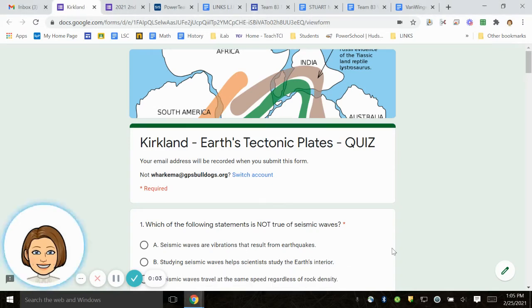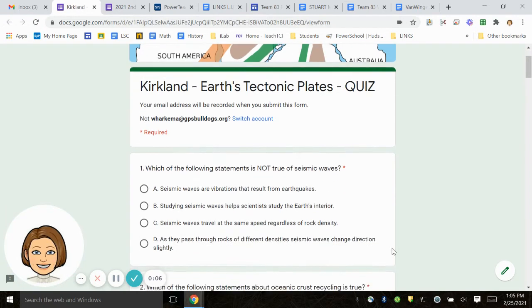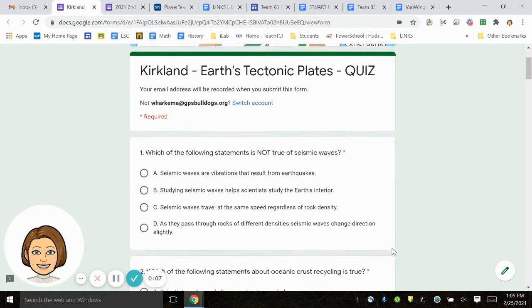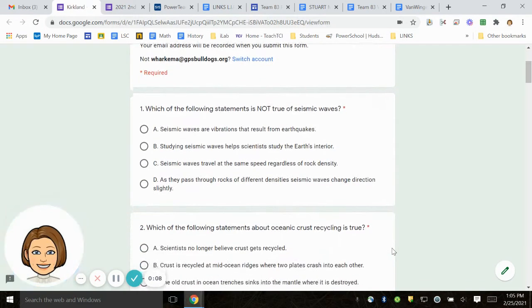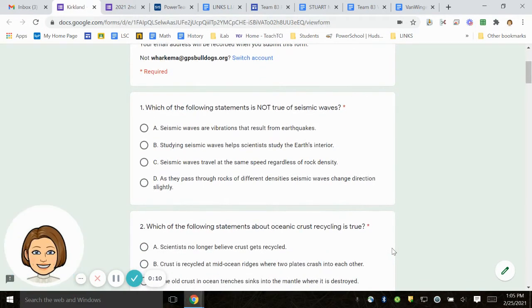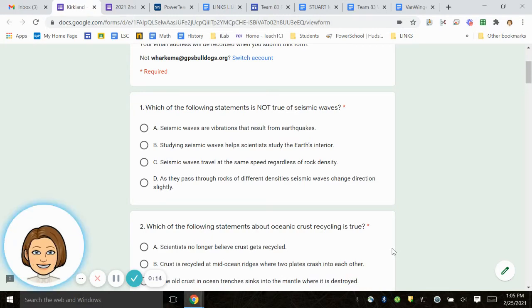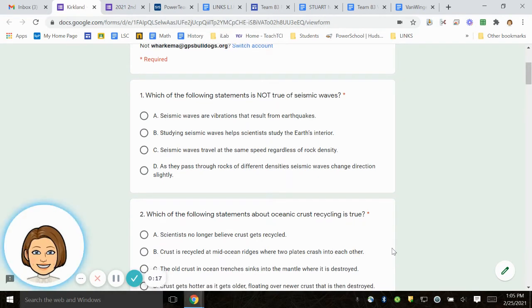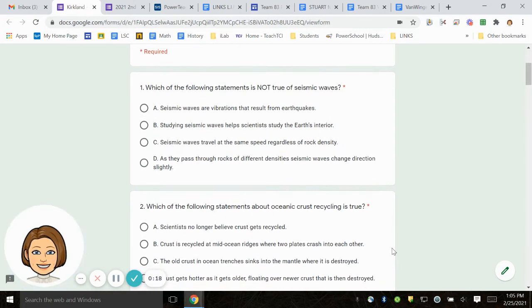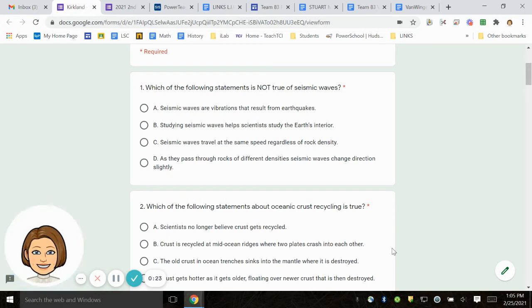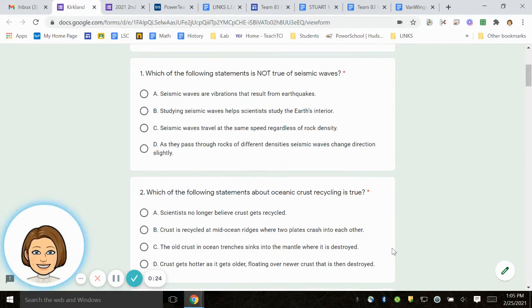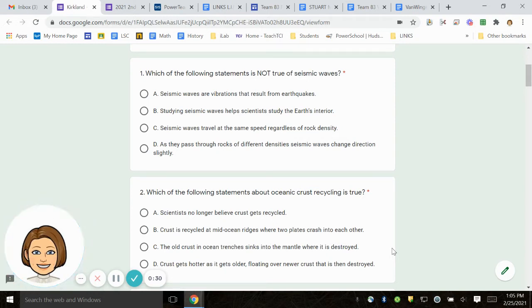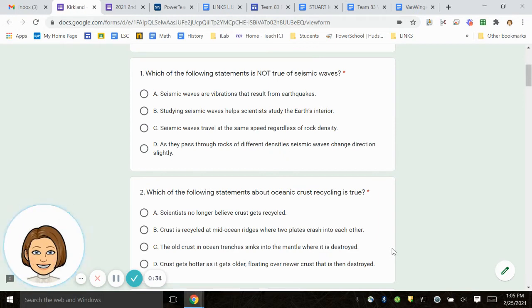This is the Earth's Tectonic Plates Quiz. Number 1. Which of the following statements is not true of seismic waves? A. Seismic waves are vibrations that result from earthquakes. B. Studying seismic waves helps scientists study the Earth's interior. C. Seismic waves travel at the same speed regardless of rock density. D. As they pass through rocks of different densities, seismic waves change direction slightly.